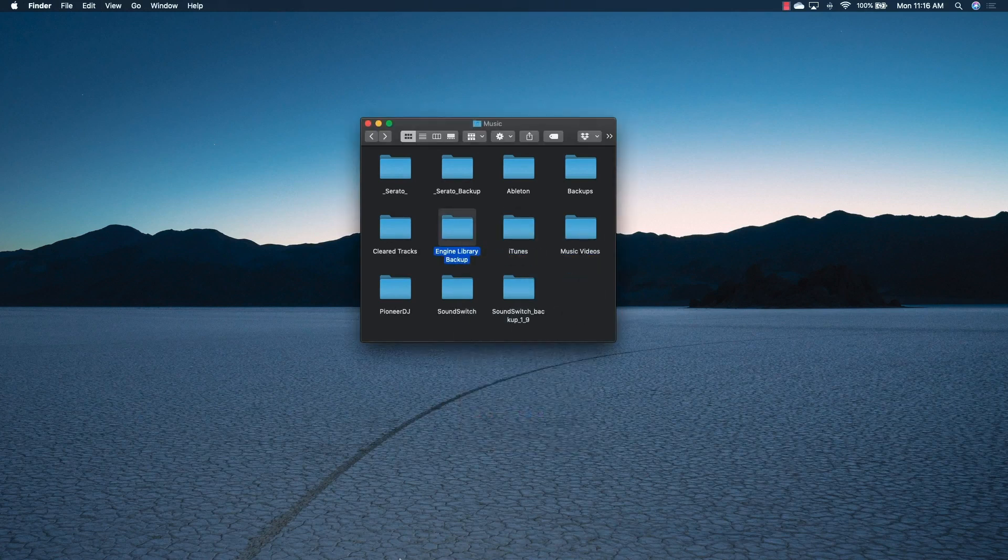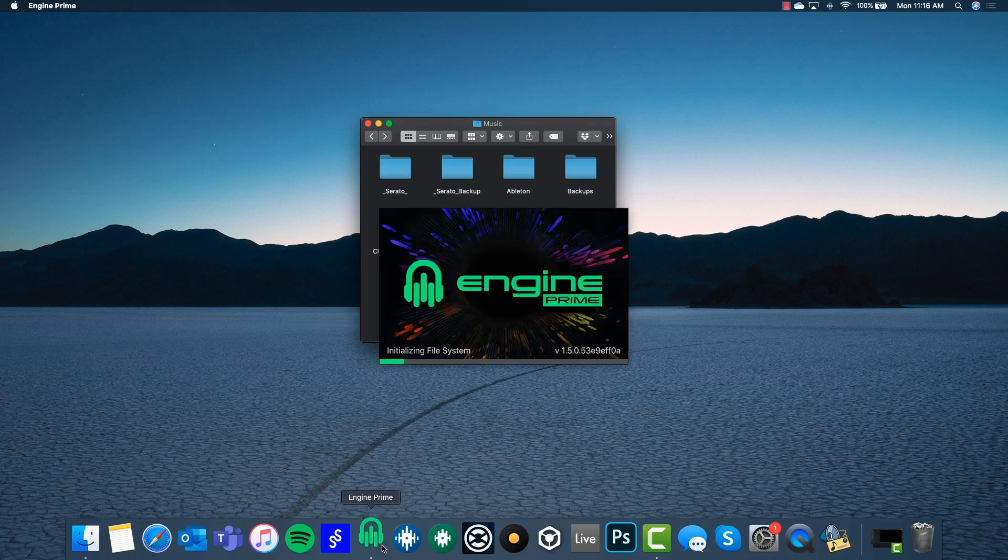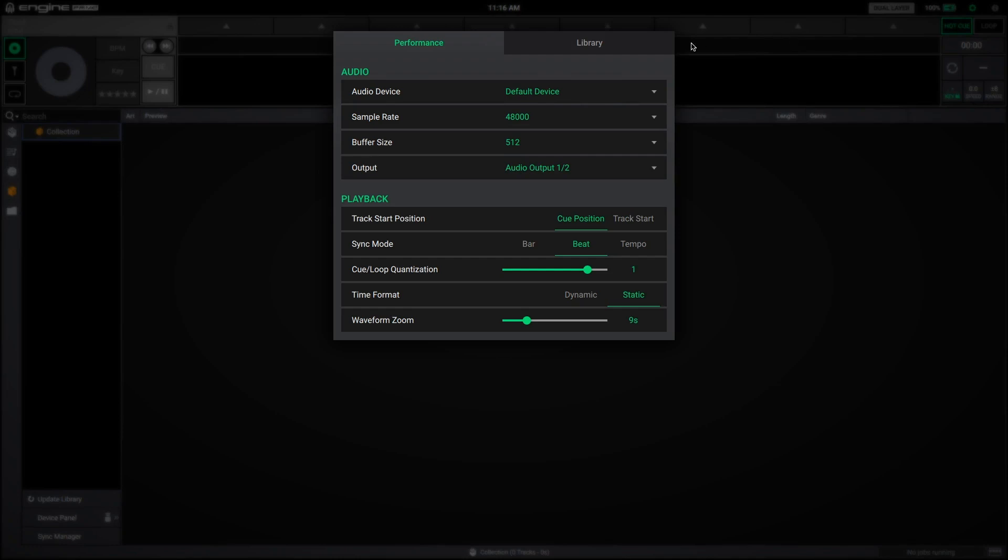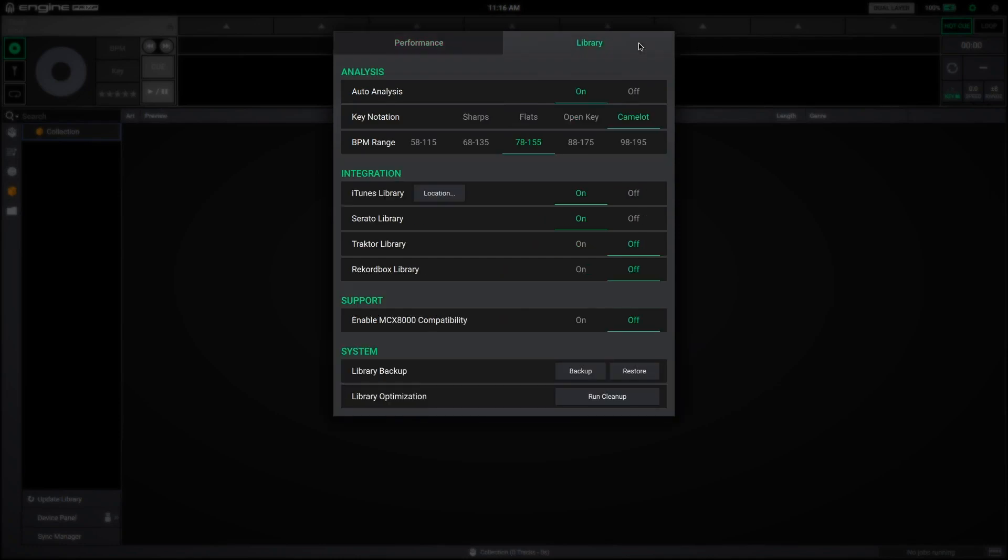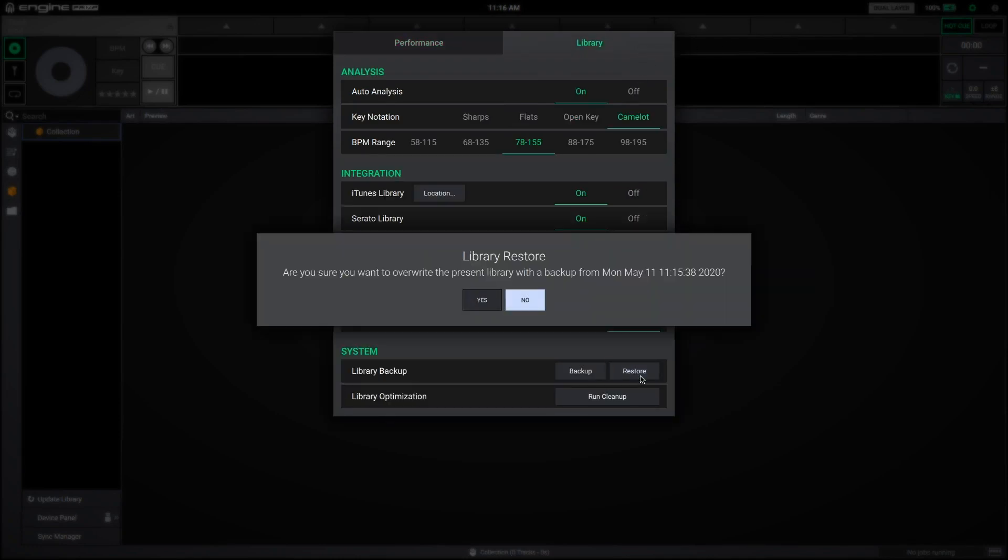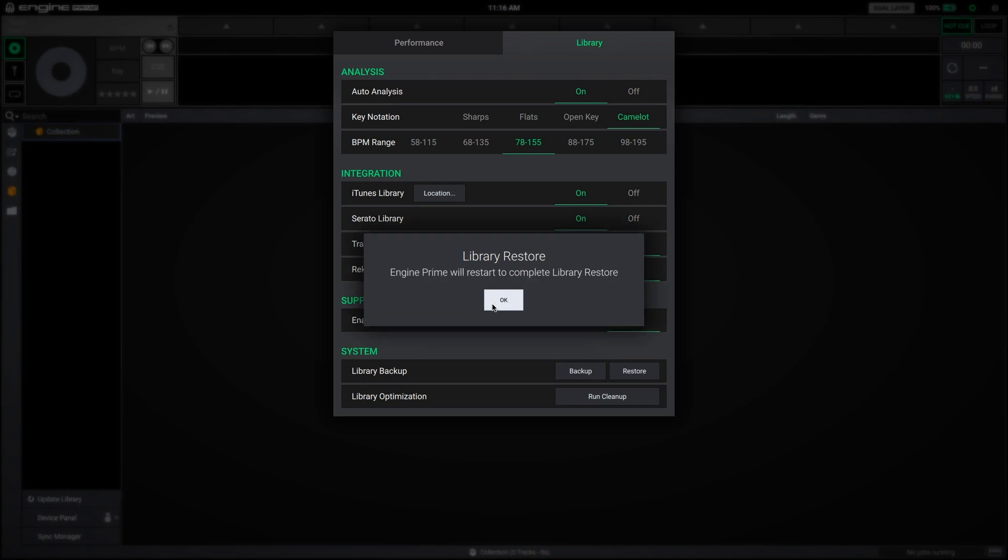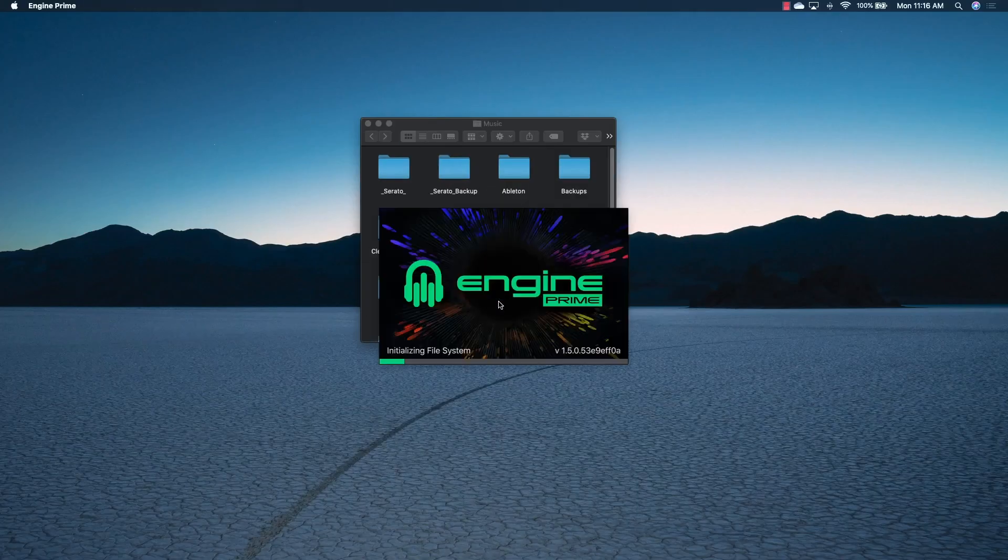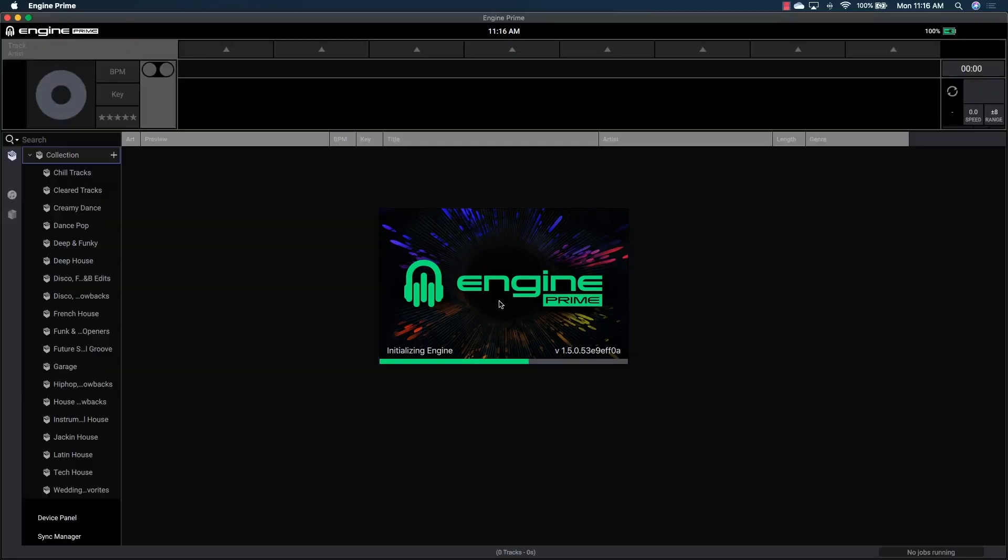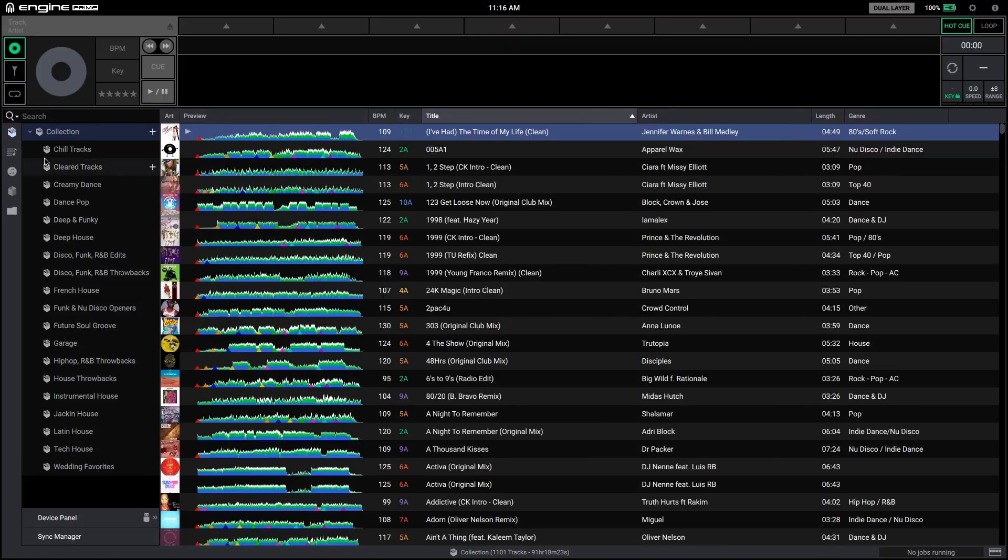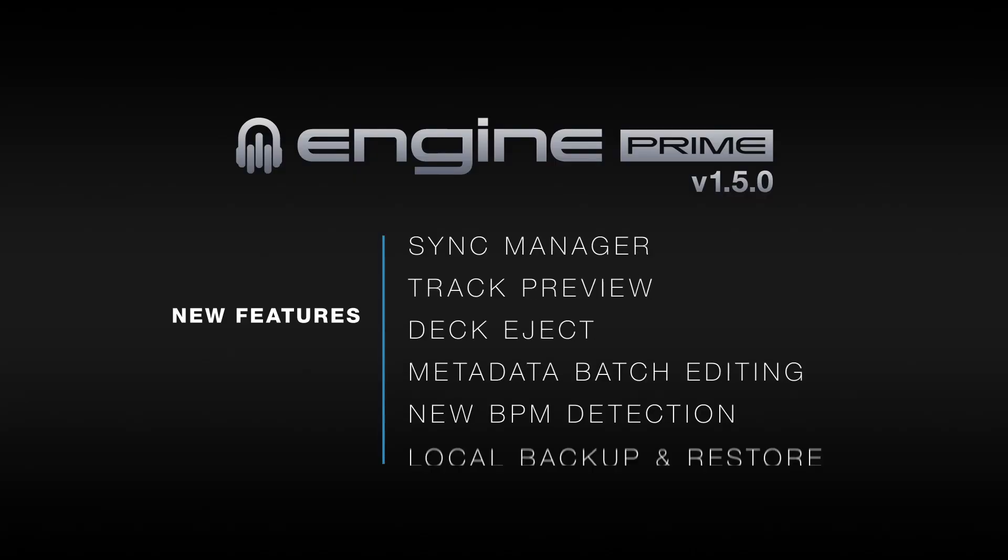To restore your local collection from a backup, just open the library preferences and click the restore button. A confirmation window will appear with the backup date to ensure you're restoring from the correct backup. Once the restored collection has been loaded, Engine Prime will restart to complete the restore process.